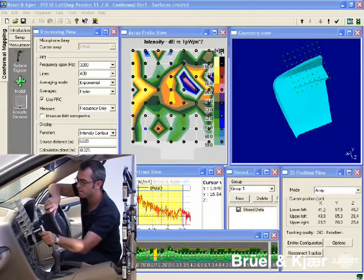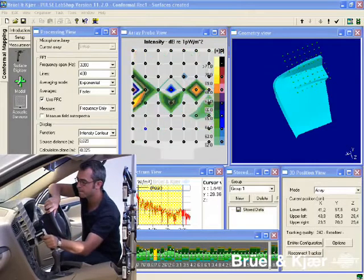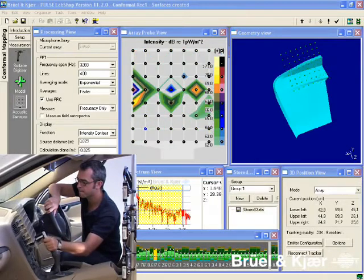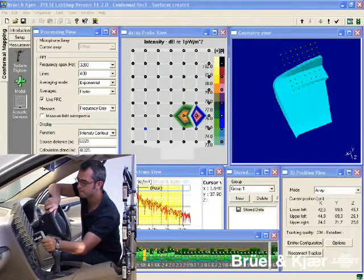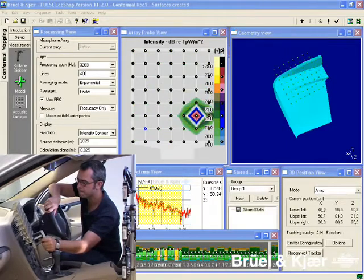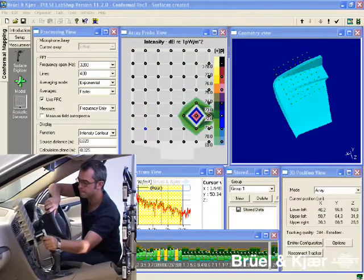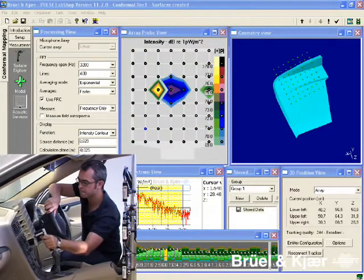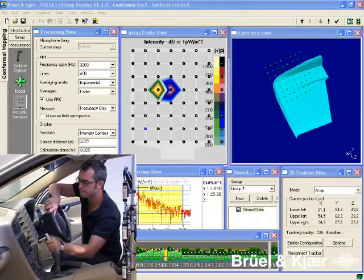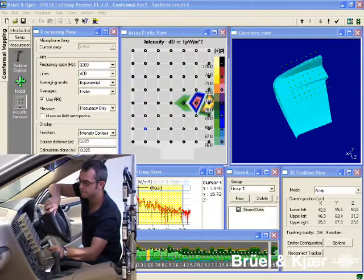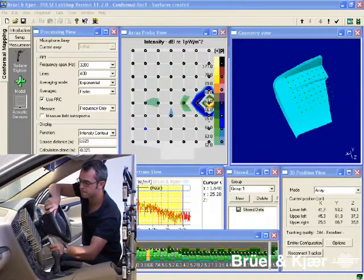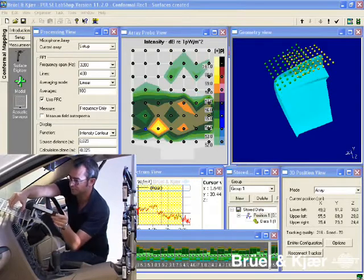By moving the array across the source, we get a first impression of where it's necessary to take measurements. Note that during movement, the position of the array is automatically tracked relative to the geometry.